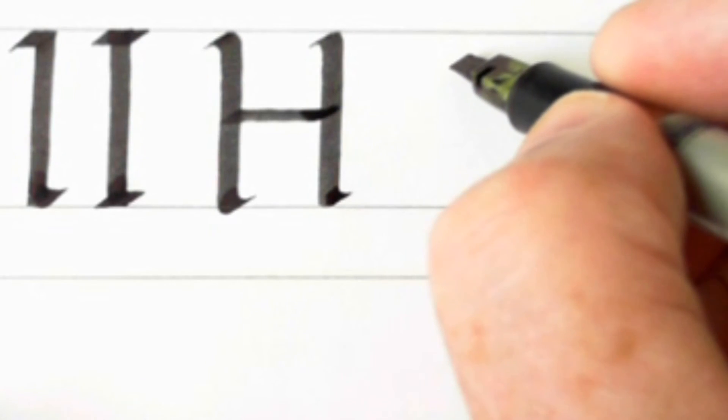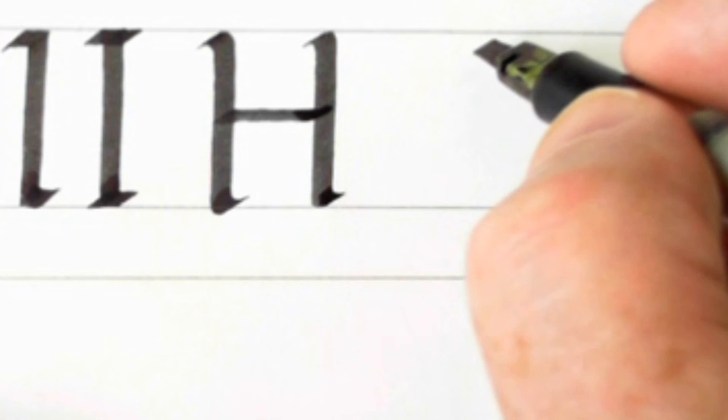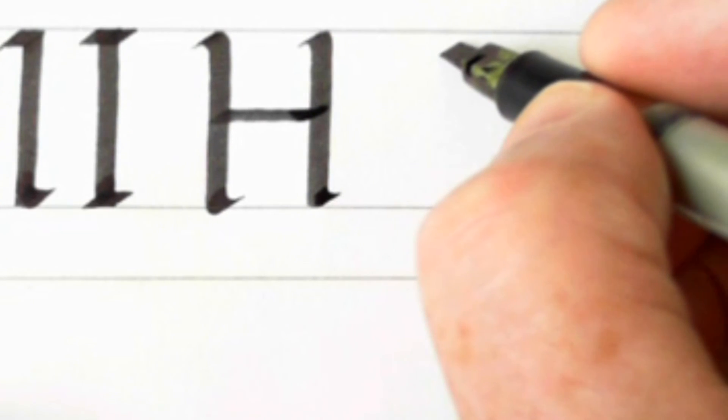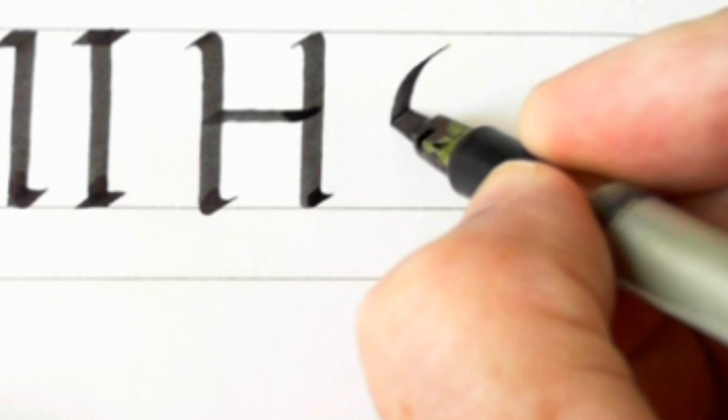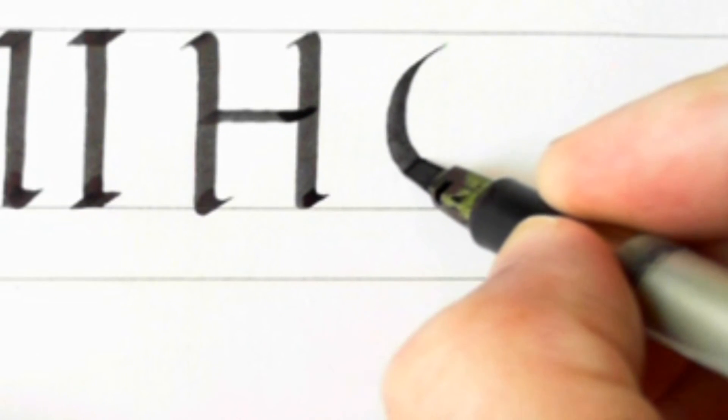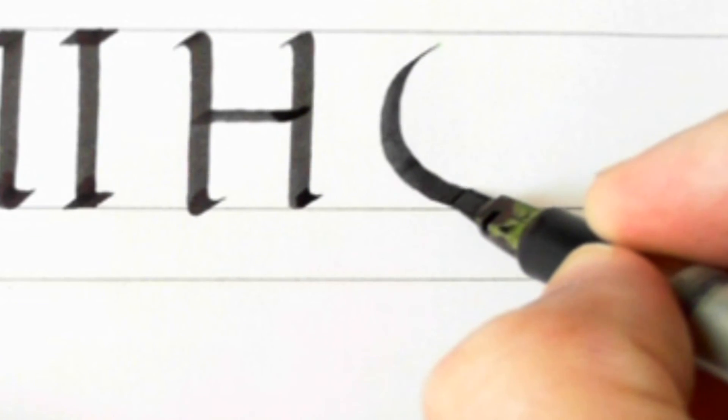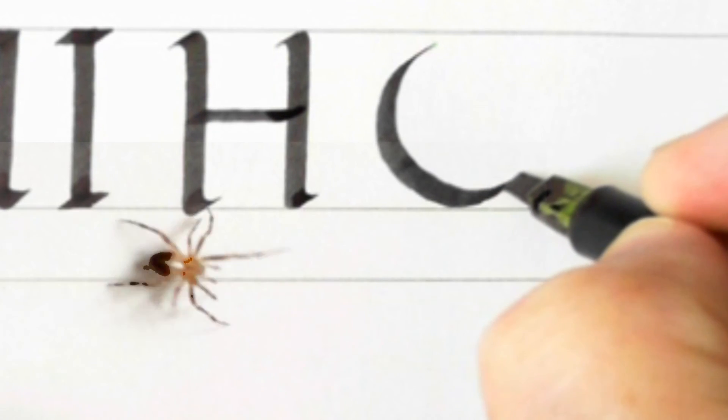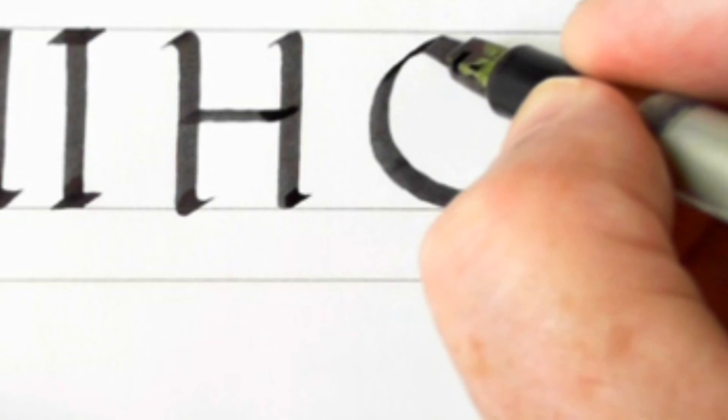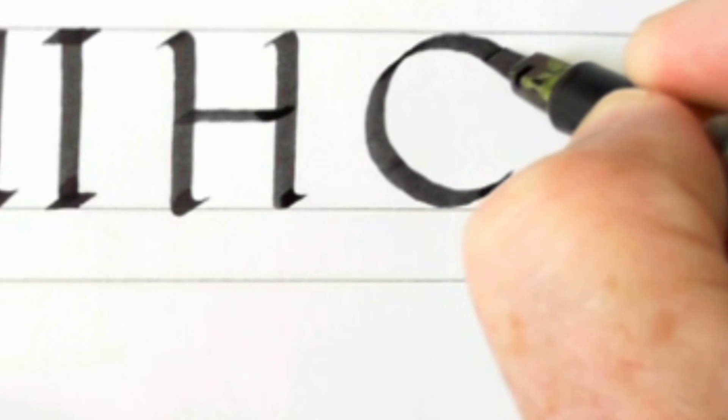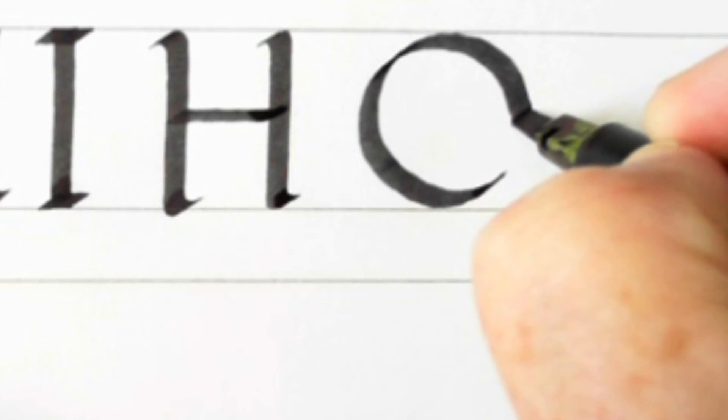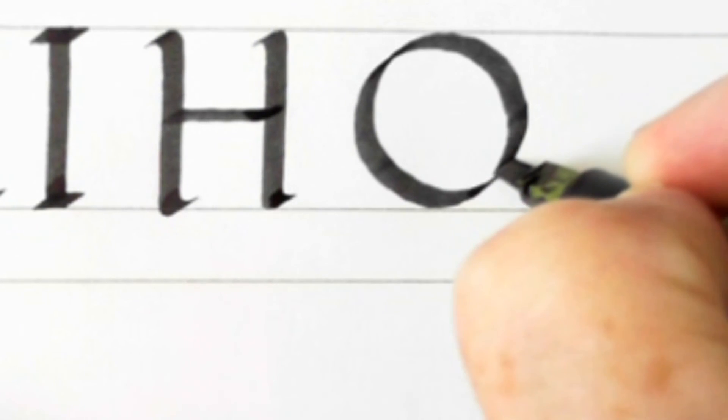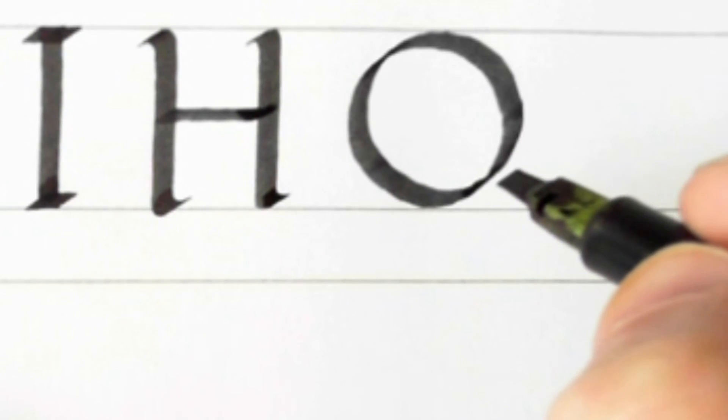Then of course there is the O. The O should be as circular as possible, obviously. There's an O, so that's straightforward.